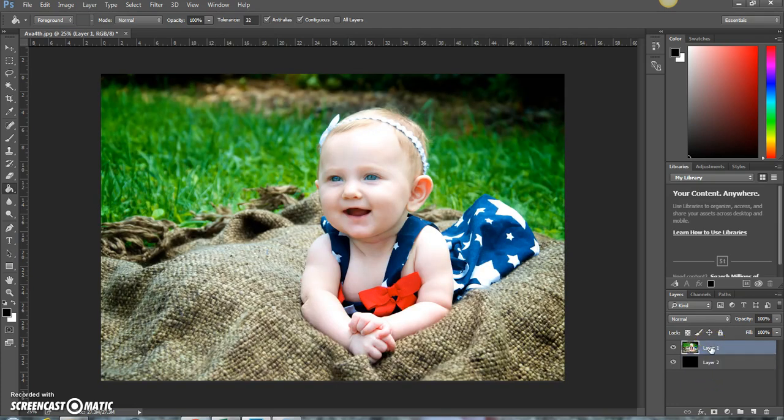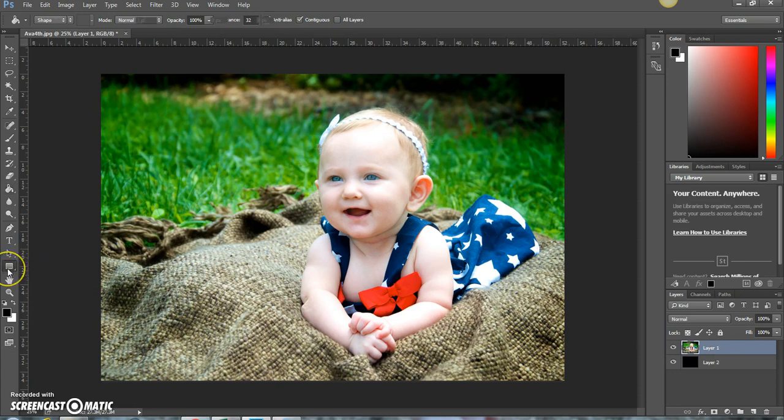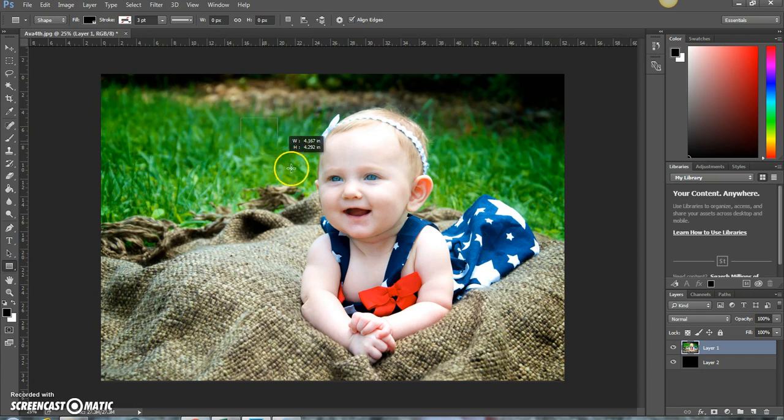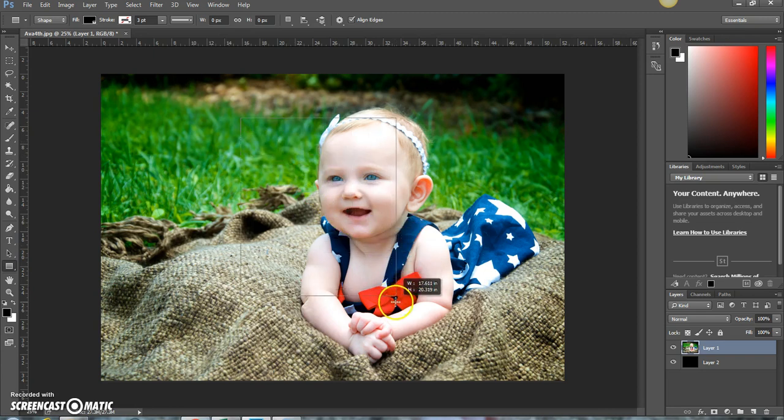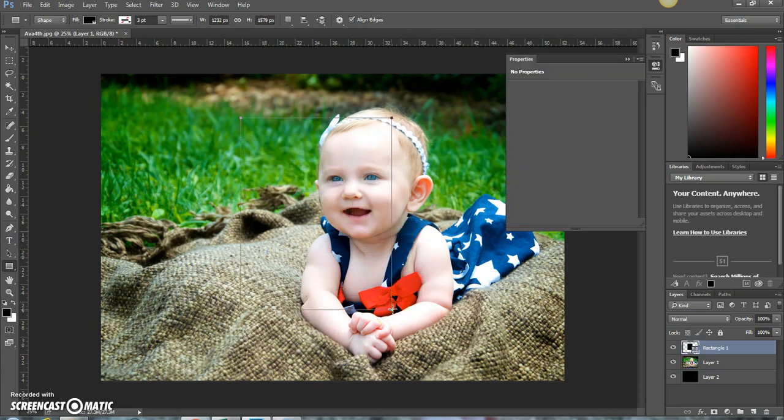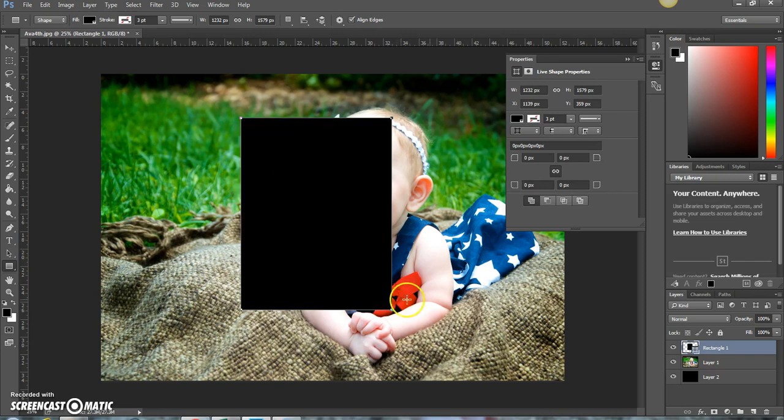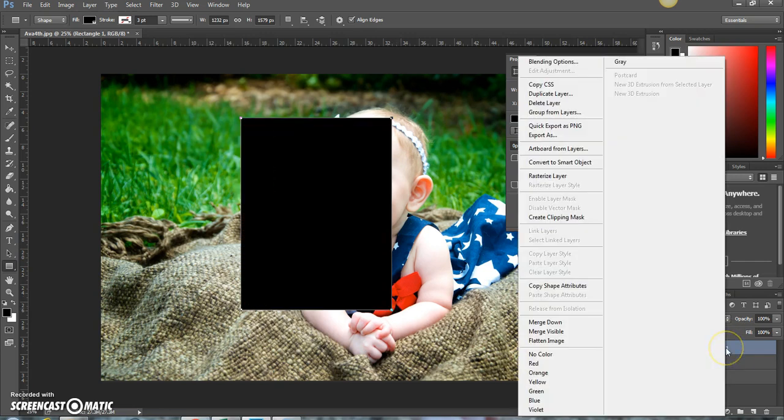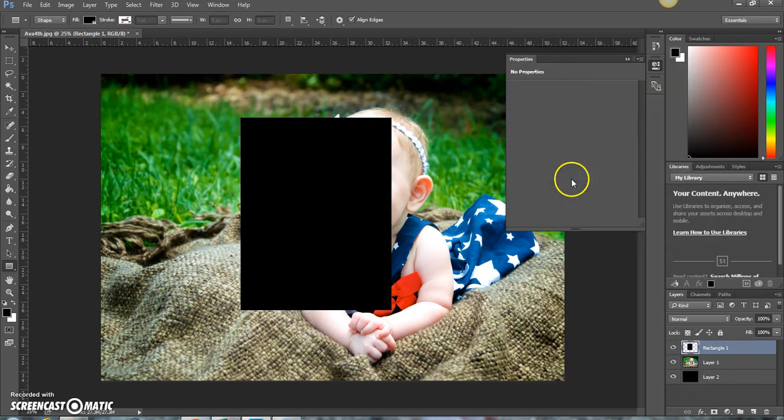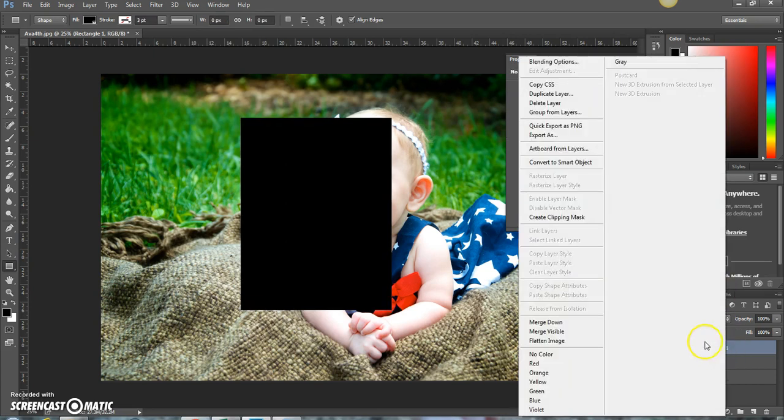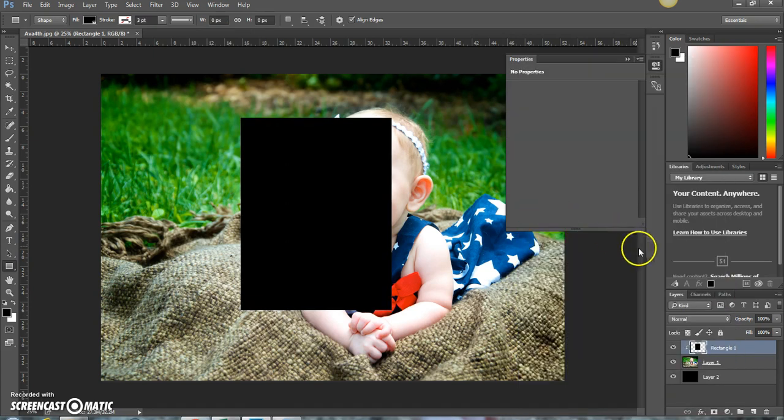Select your image layer. Then select the rectangle tool and select an area that you're going to want in your collage. Then right-click on this rectangle and rasterize the layer. Right-click again. Create clipping mask.